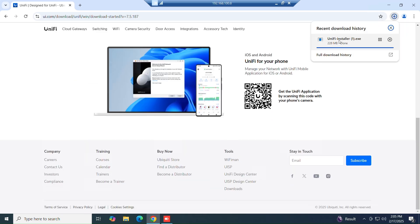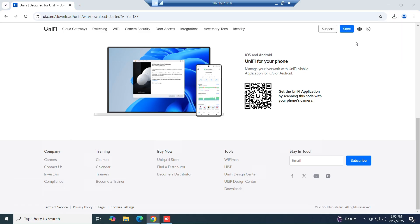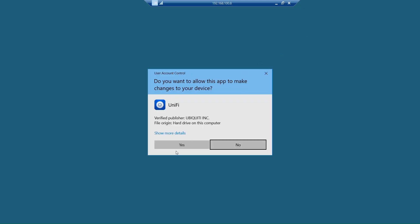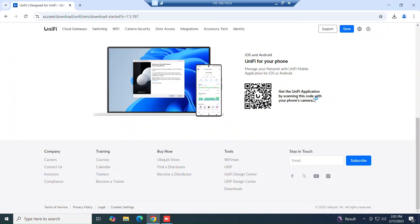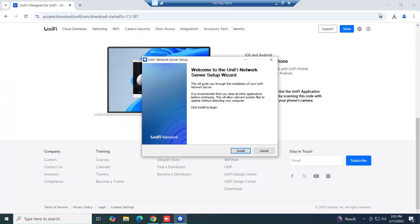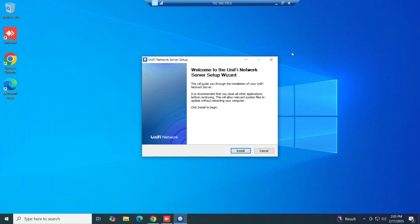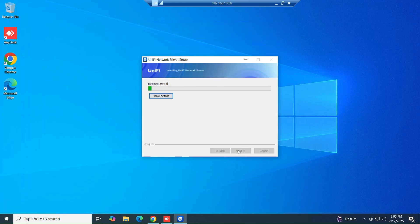After the download is completed, just click on it to start the install process. Just install and follow the instructions.